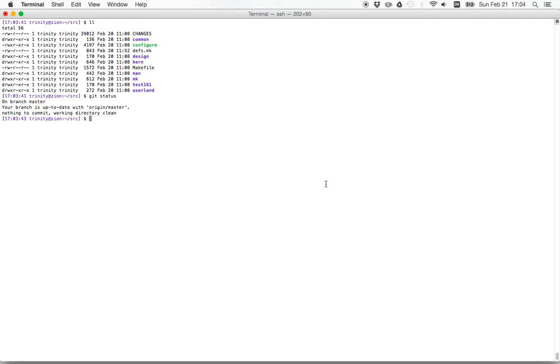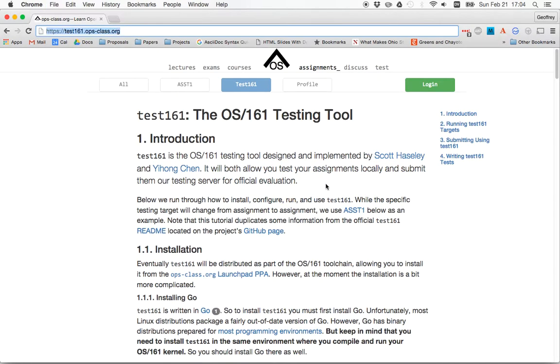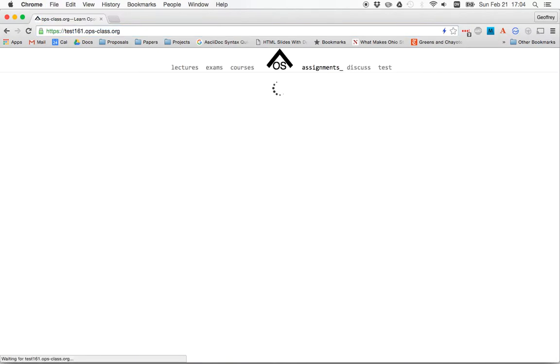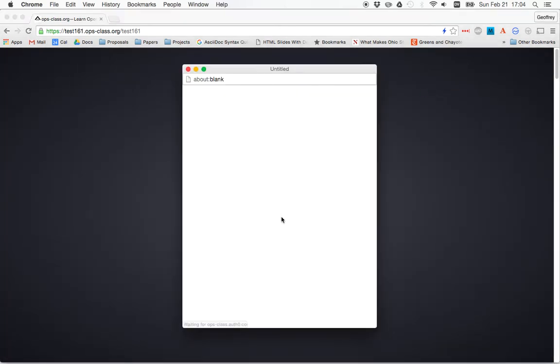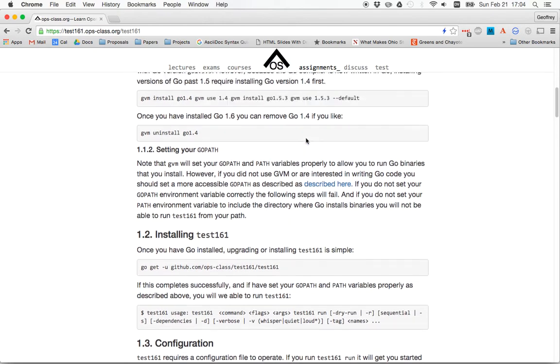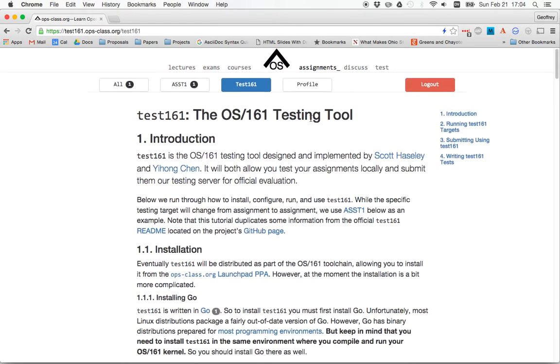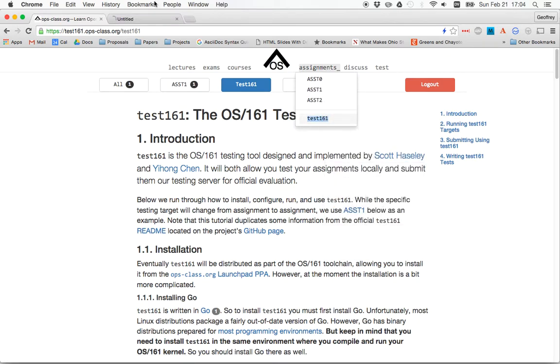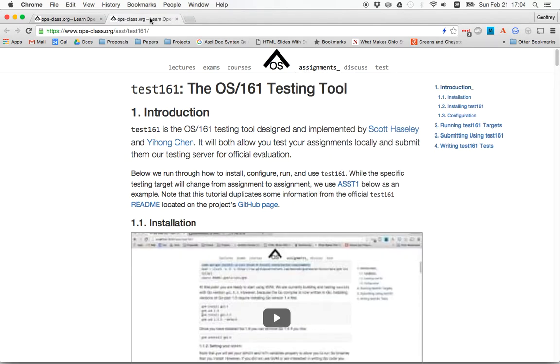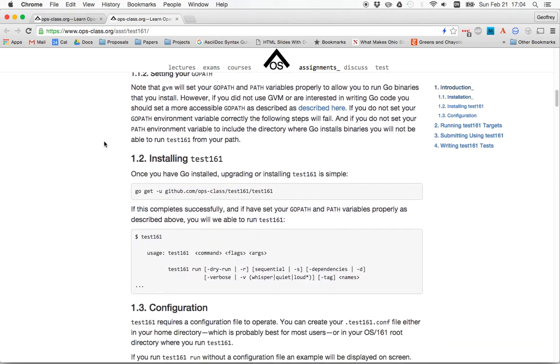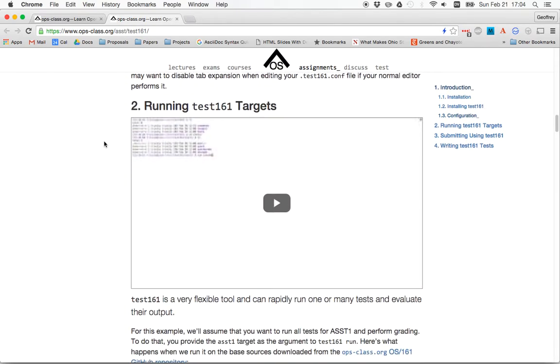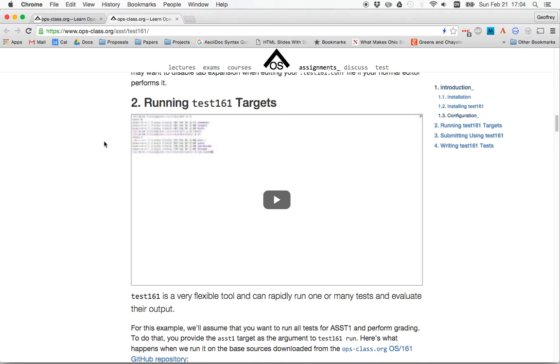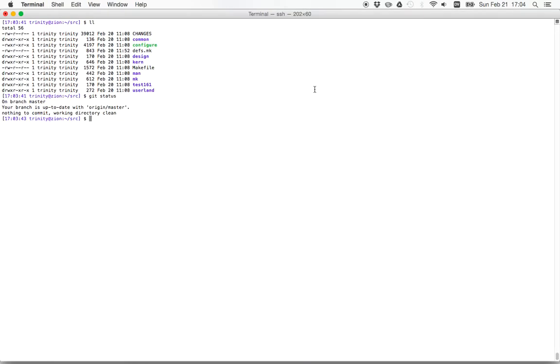In the previous ones we showed you how to run tests using Test 161. In the last assignment I showed you how to configure things to submit, so I'll just review a few of those things. You need to start by going over to our test161.opscast.org server, logging in with your credentials. Now what you'll see here, this documentation is not completely up to date. For now please continue to use the documentation here.